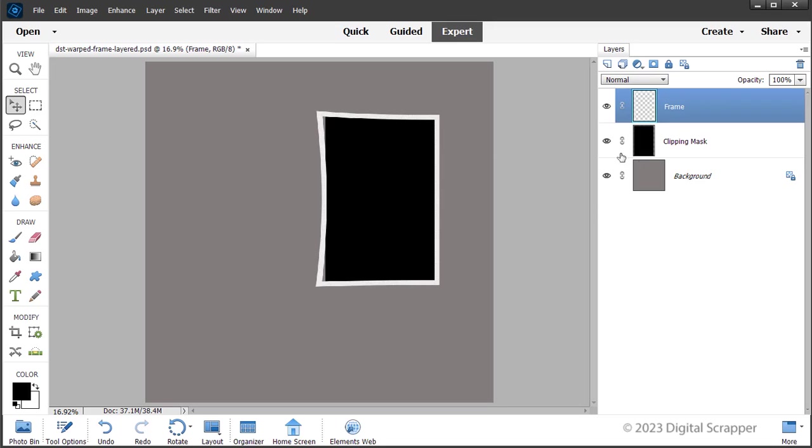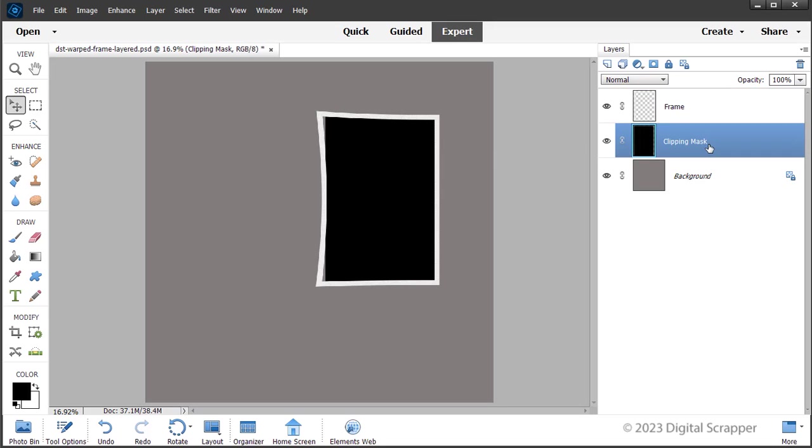If this happens, click on the Clipping Mask layer in the Layers panel to activate it and repeat the previous steps, making sure the clipping mask covers the entire opening.